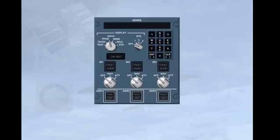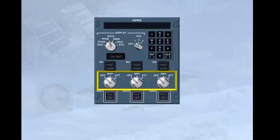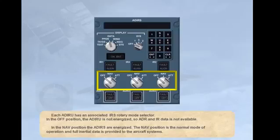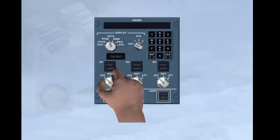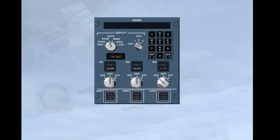Each ADRU has an associated IRS rotary mode selector. In the off position, the ADRU is not energized, so ADR and IR data is not available. In the navigation position, the ADRUs are energized. The navigation position is the normal mode of operation and full inertial data is provided to the aircraft systems.